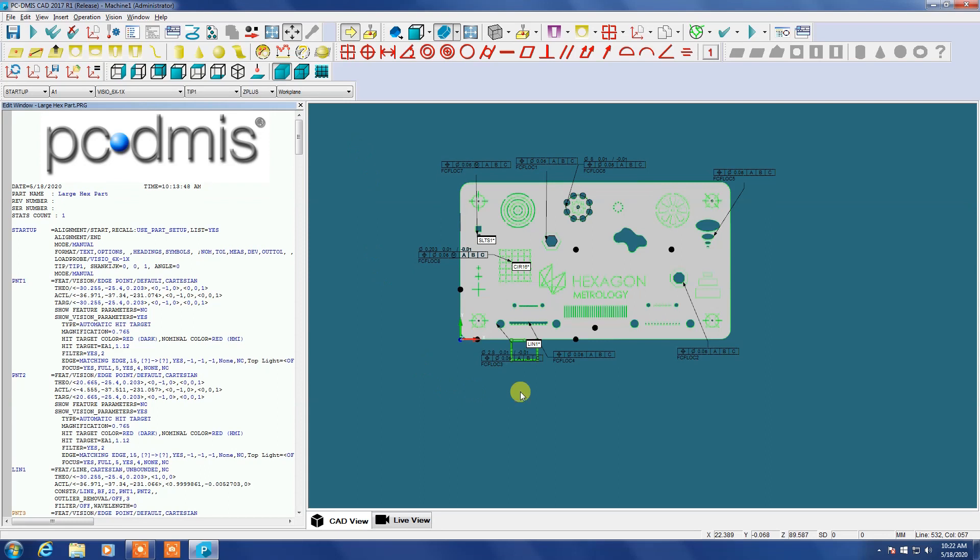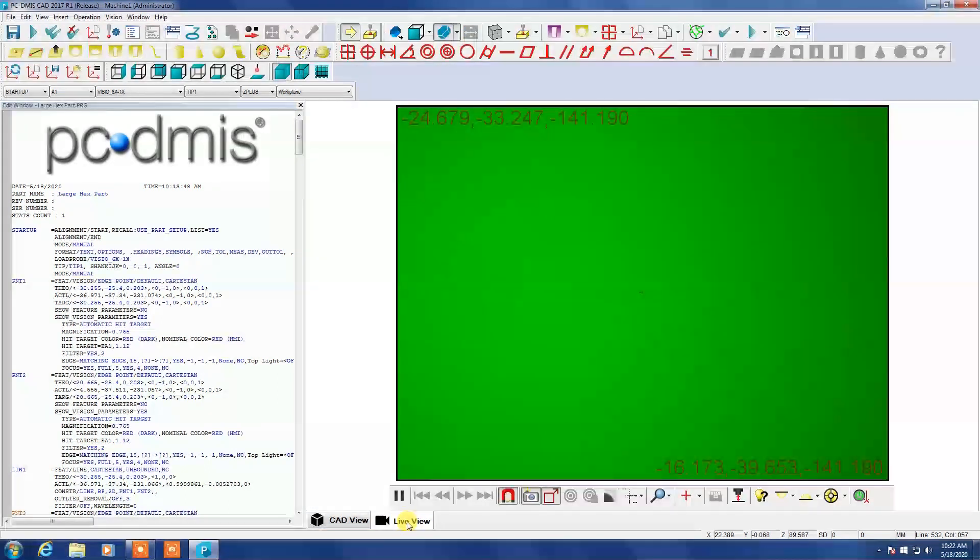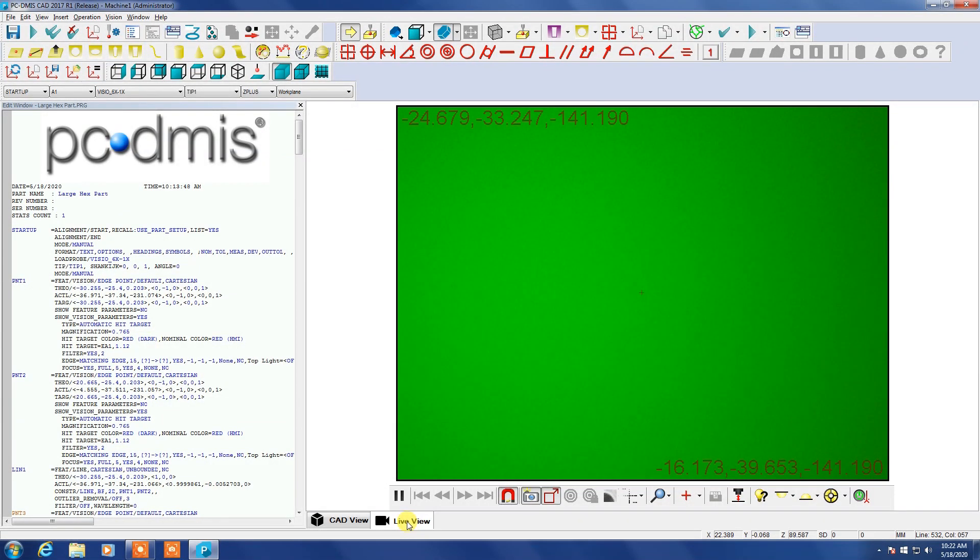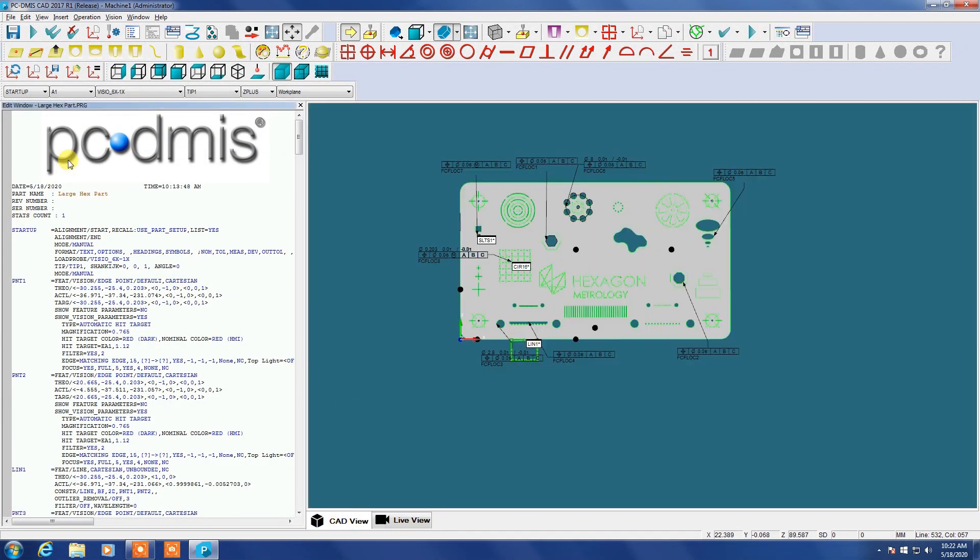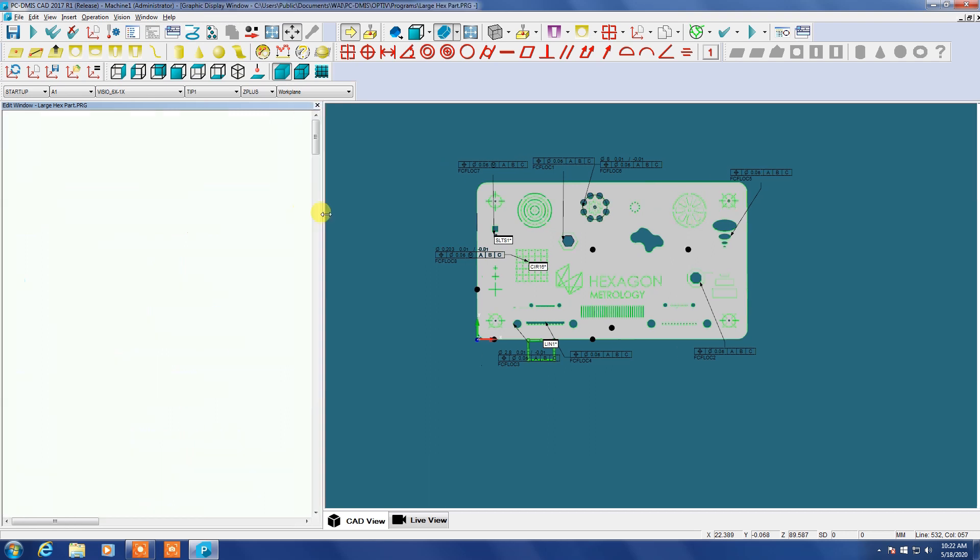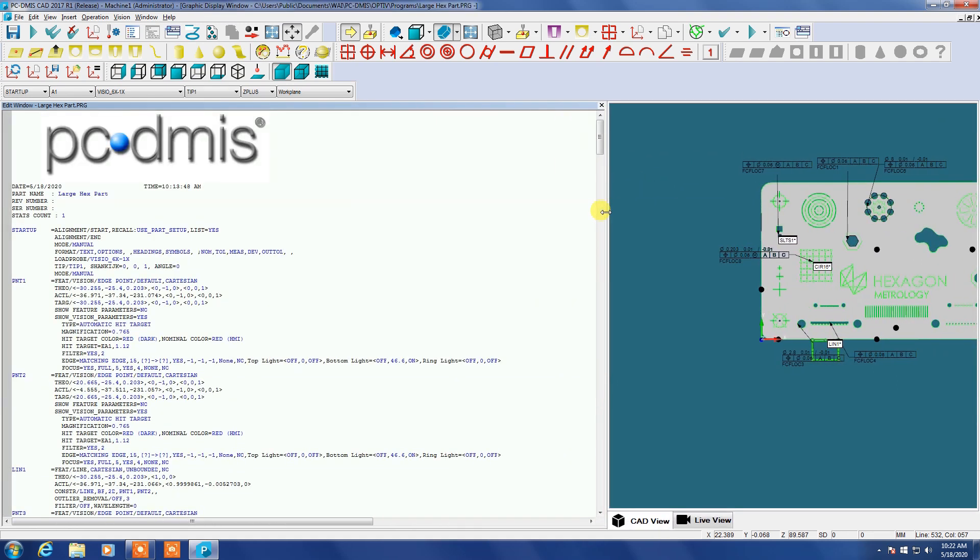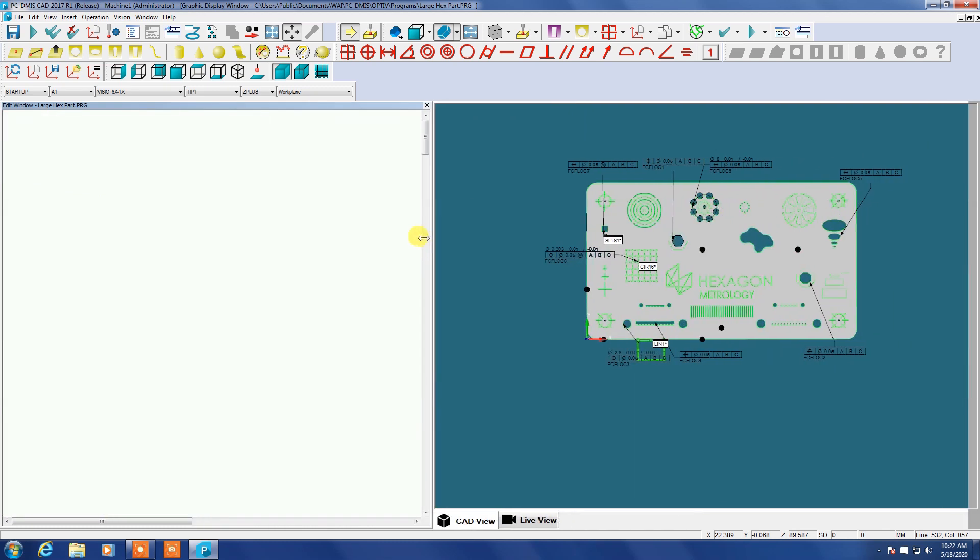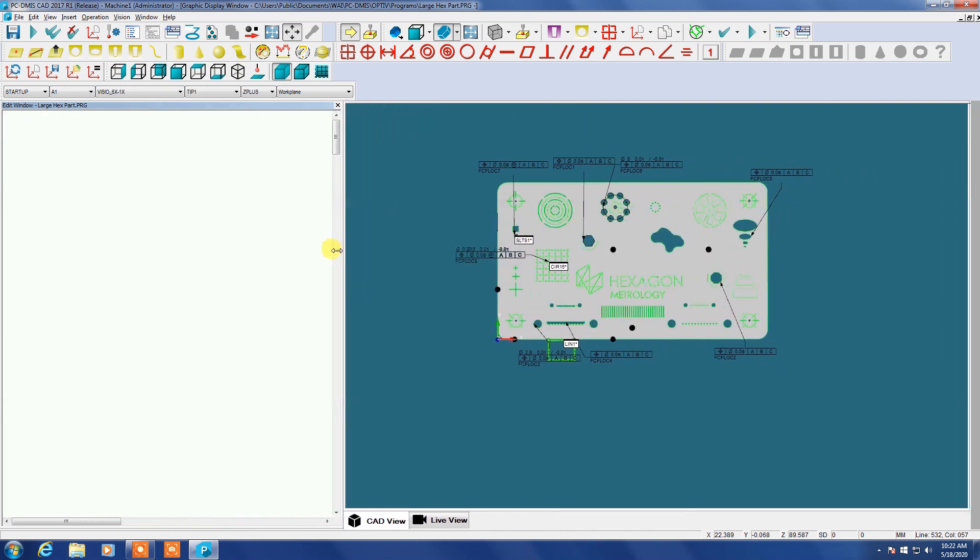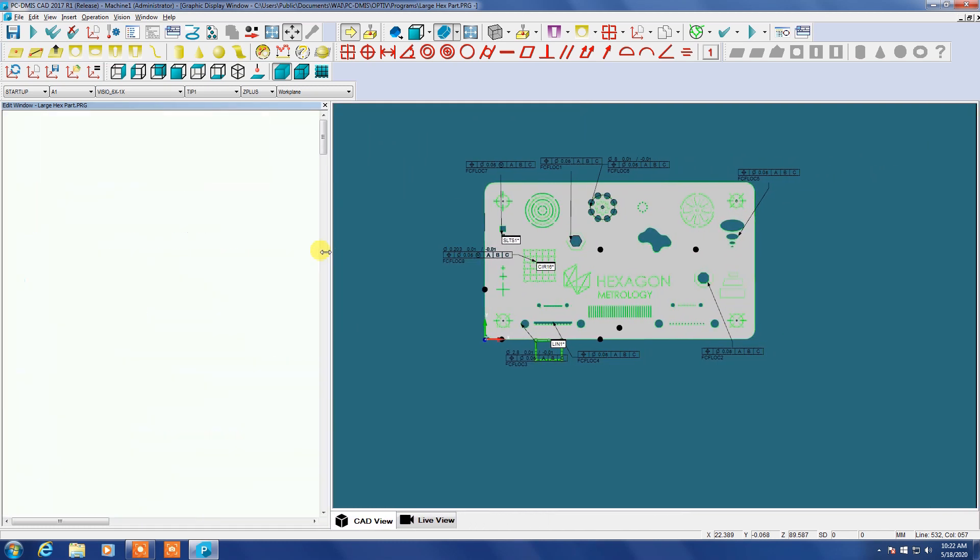But mostly this is used to measure 2D parts I would say like this slide here. You can see the CAD model there. We're looking at the software with a CAD view and a live view tab at the bottom there. And you can see all of our code is written over in this edit window here which I just expanded.